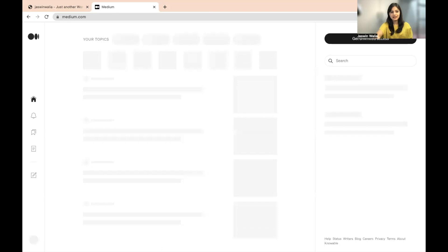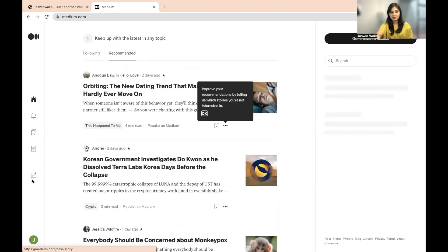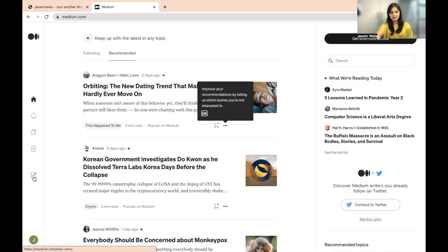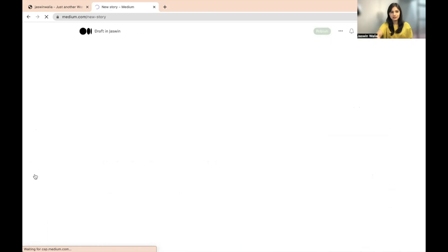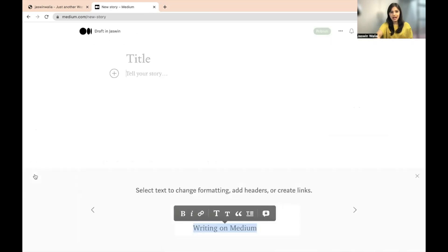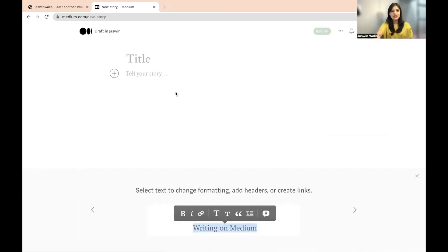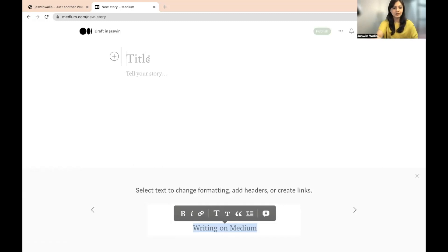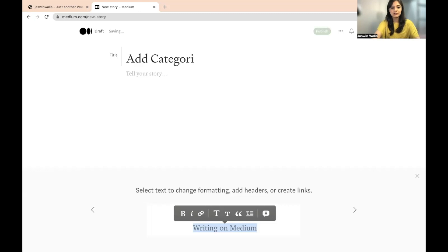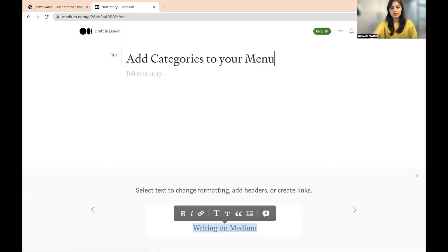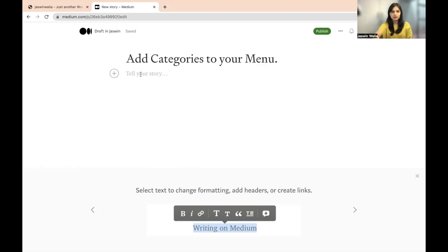And as you can see in the left hand side, you see this, this is the right option. You can just go over here and start writing your content. Now there's a title. I'm going to just write something over here, add categories to your menu. Let's say this is my title. Now I can just go ahead and tell my story or write my content over here.